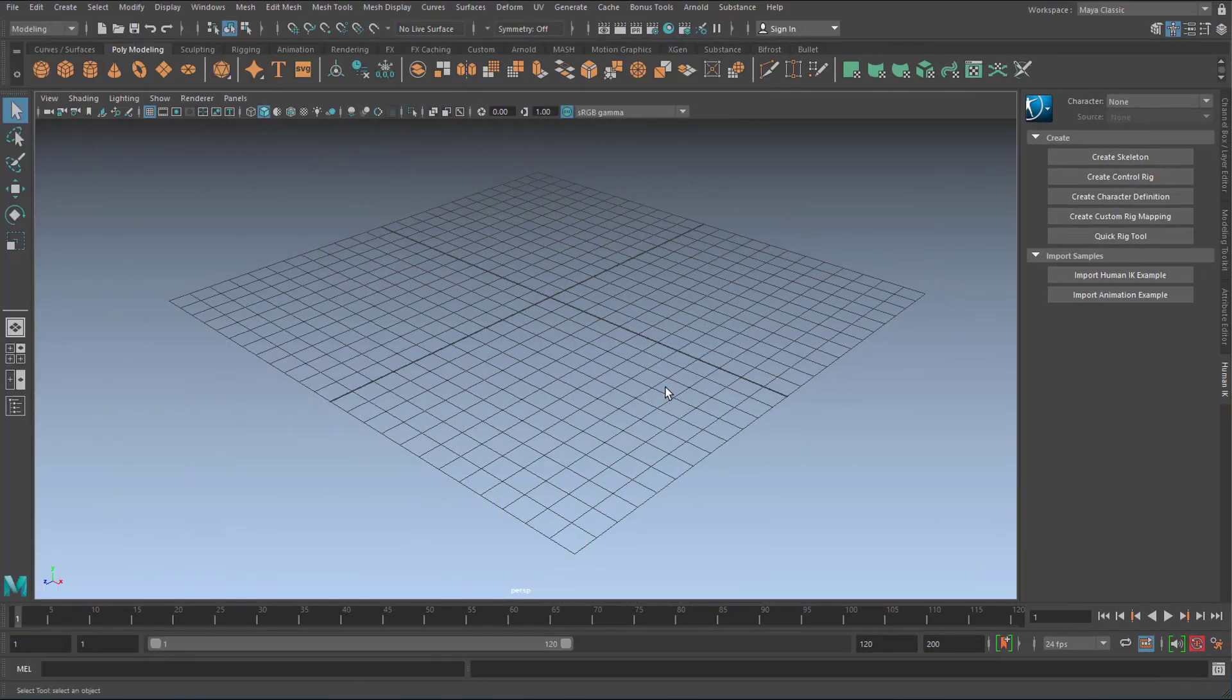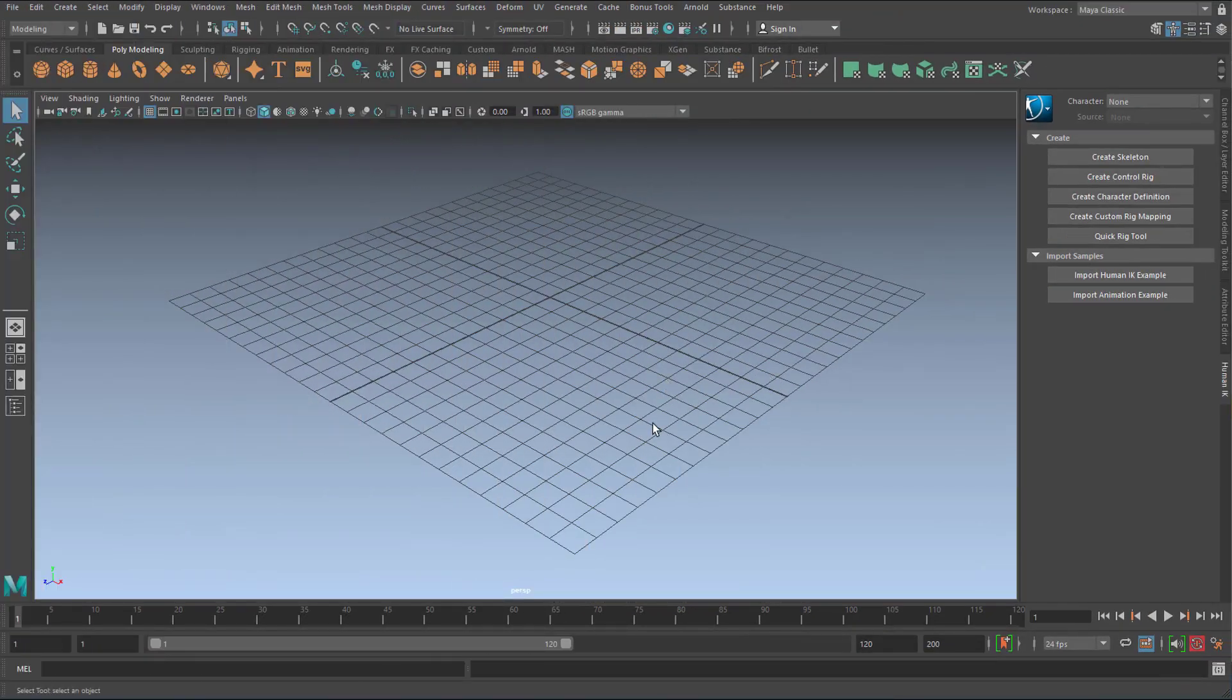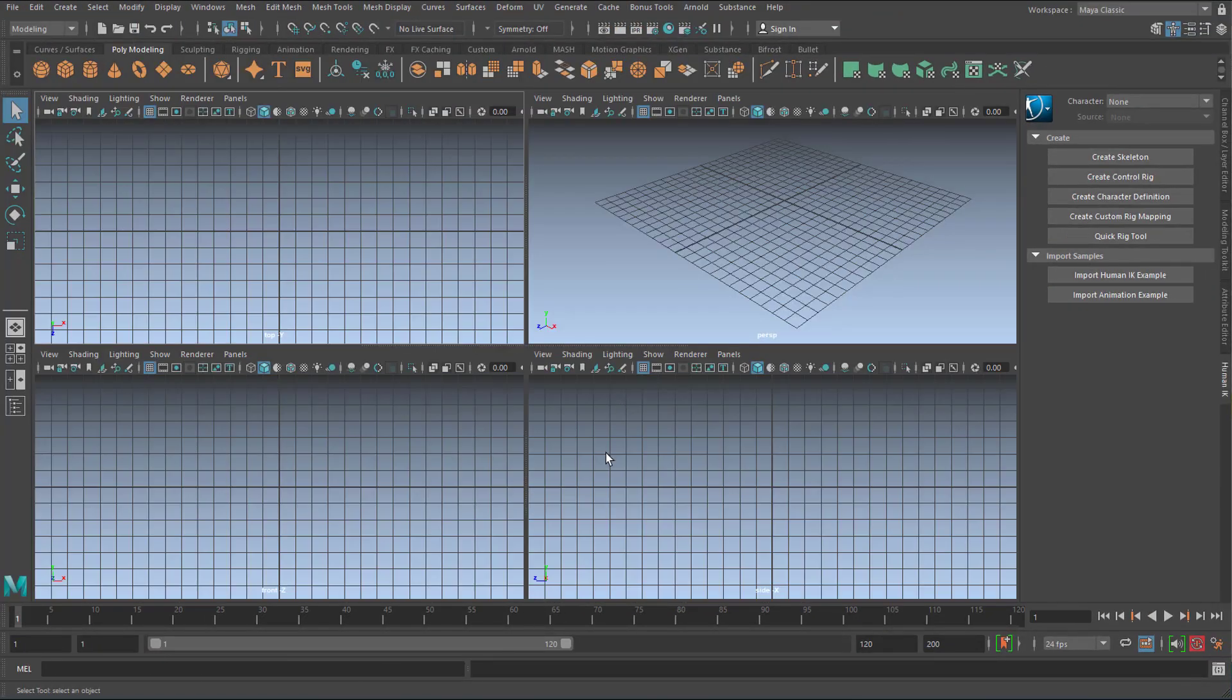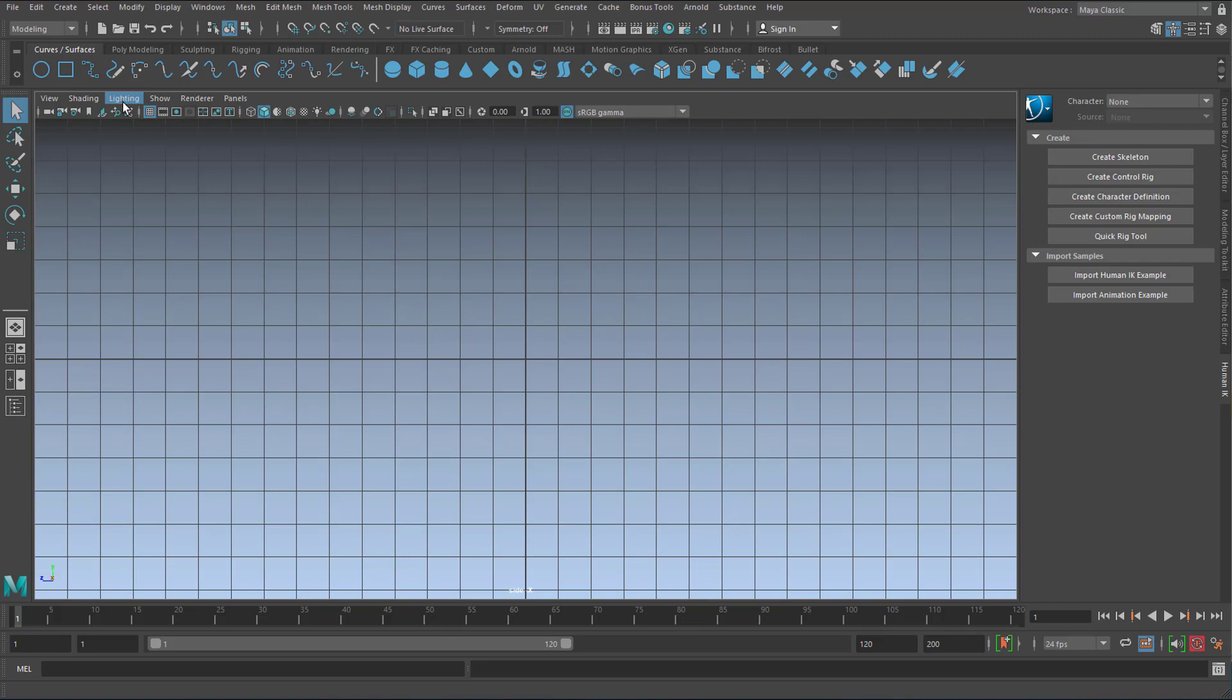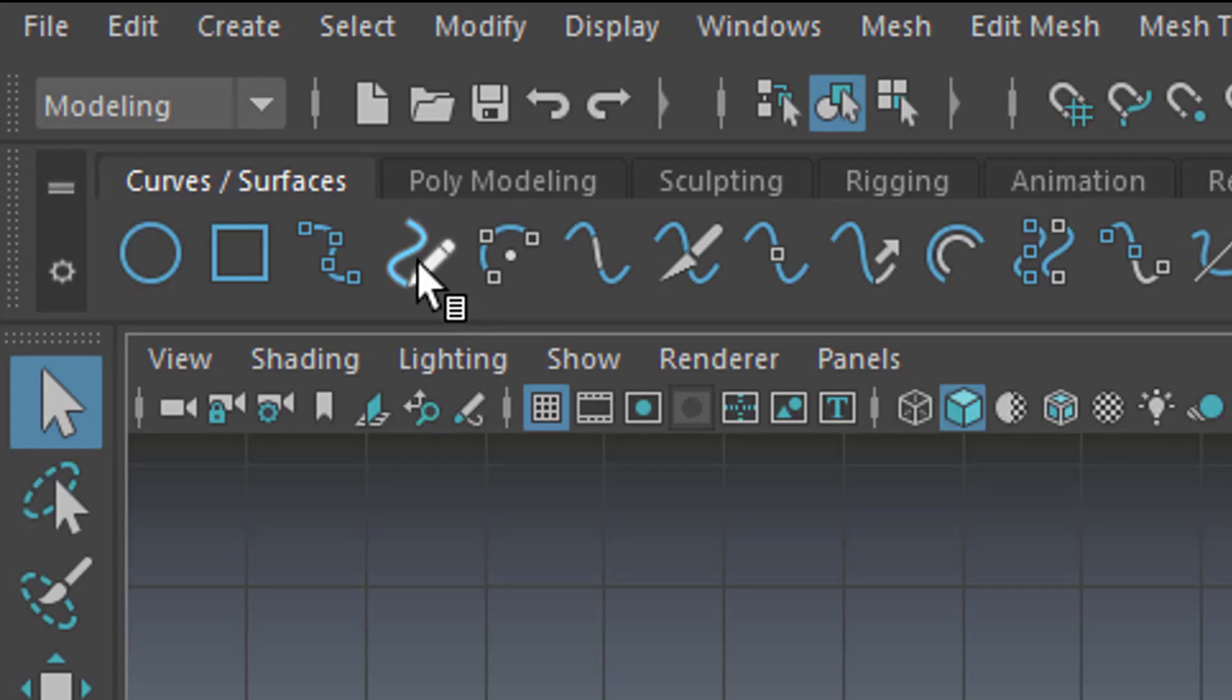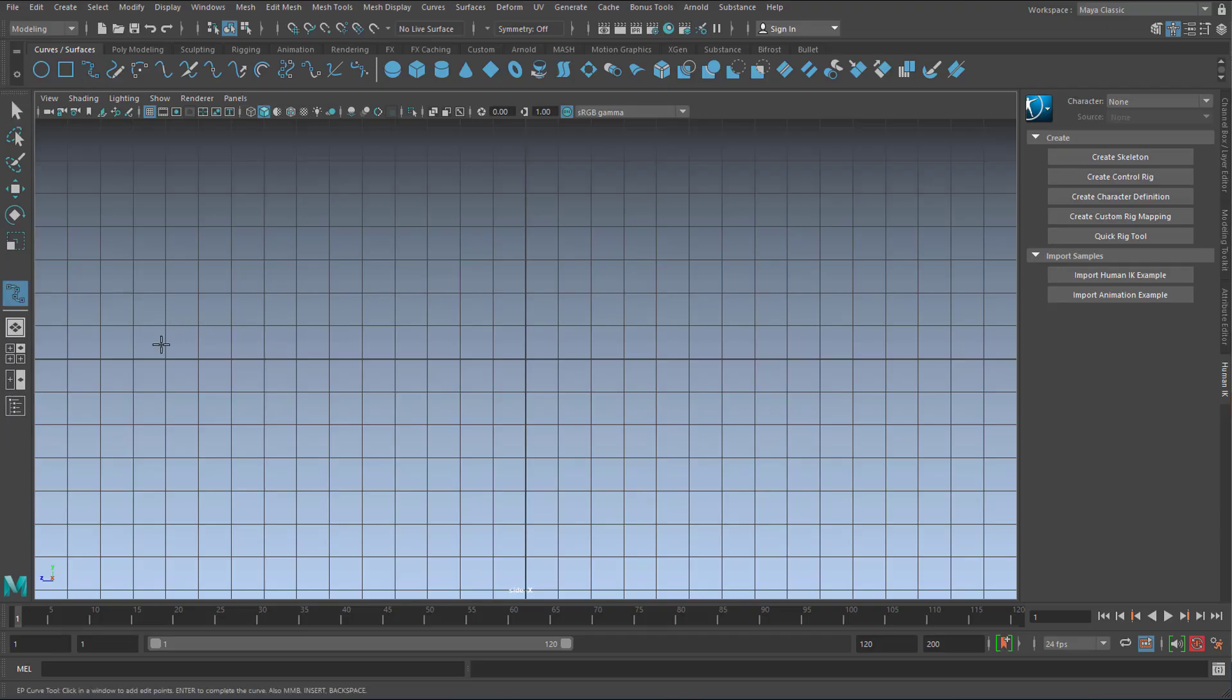So we're in Maya now and I go to the side window and I draw a curve. Under curves and surfaces are the curves here. And well, let's use this one, just draw it like this.